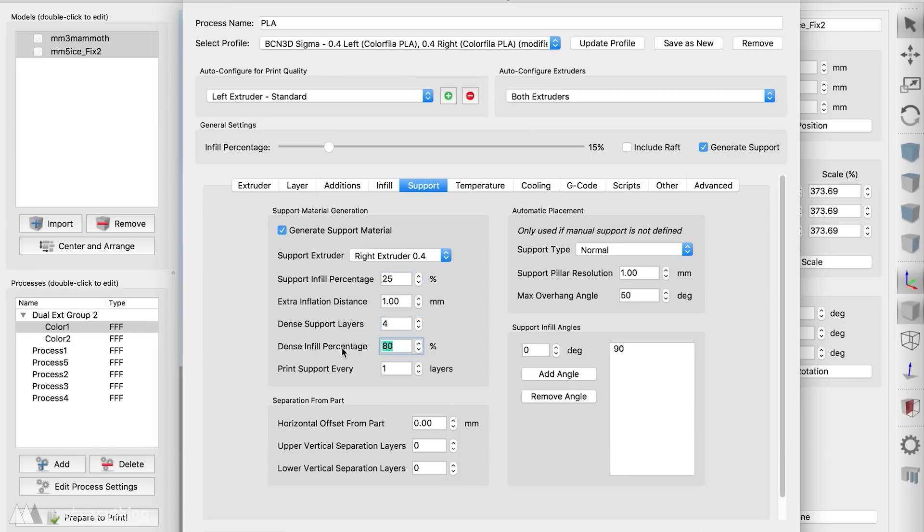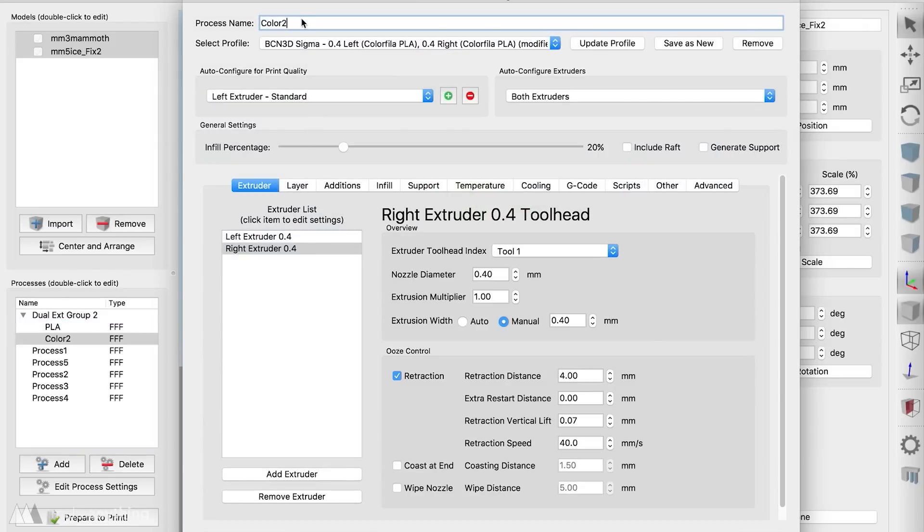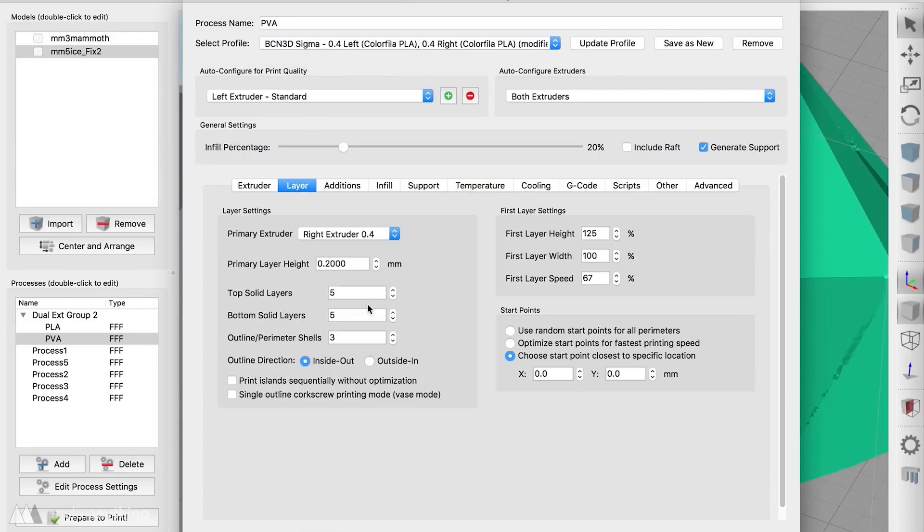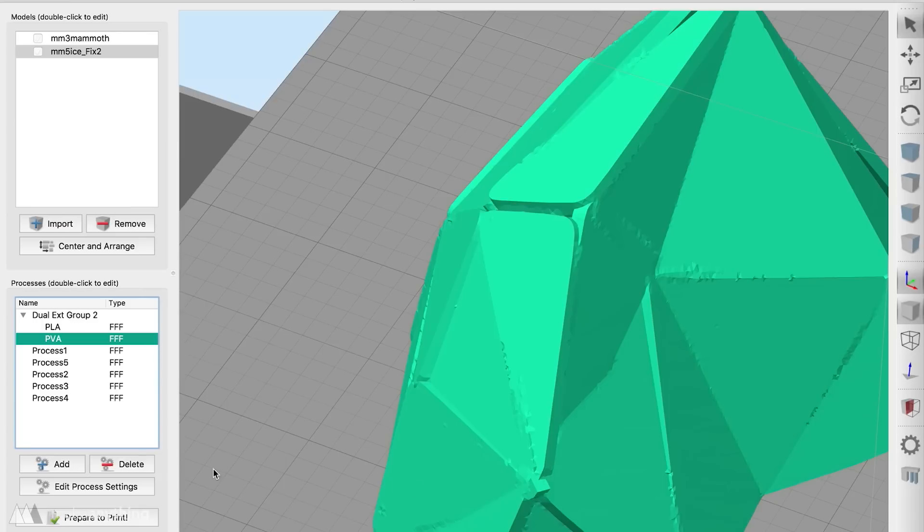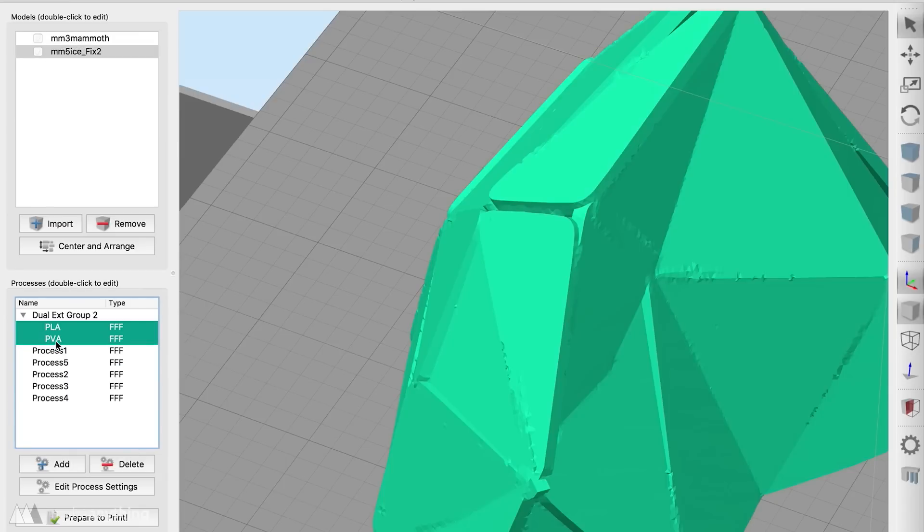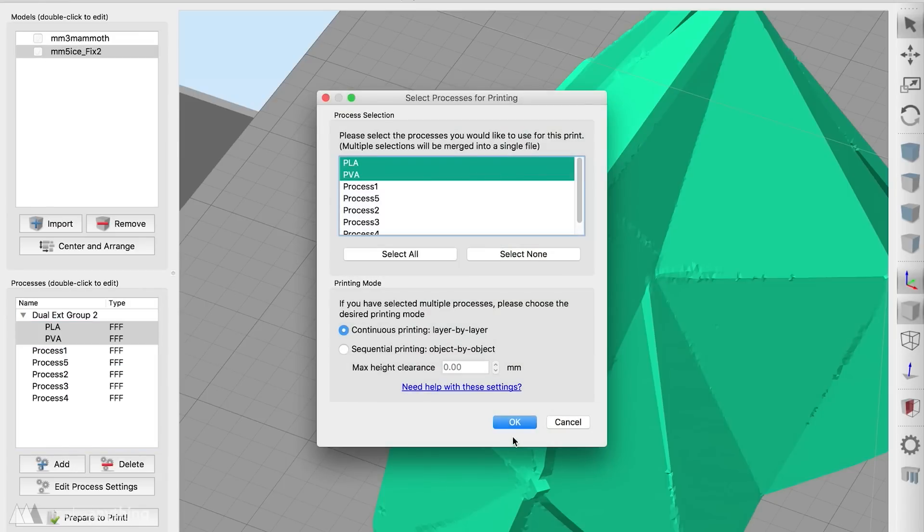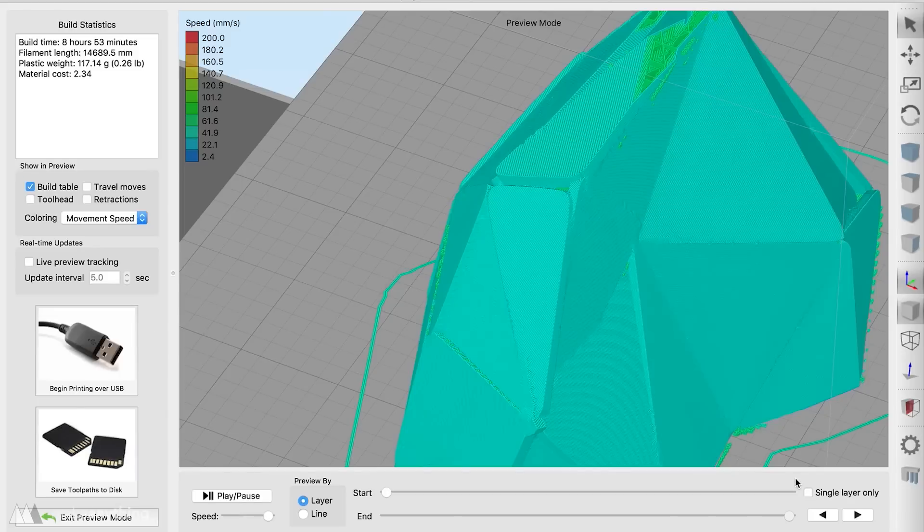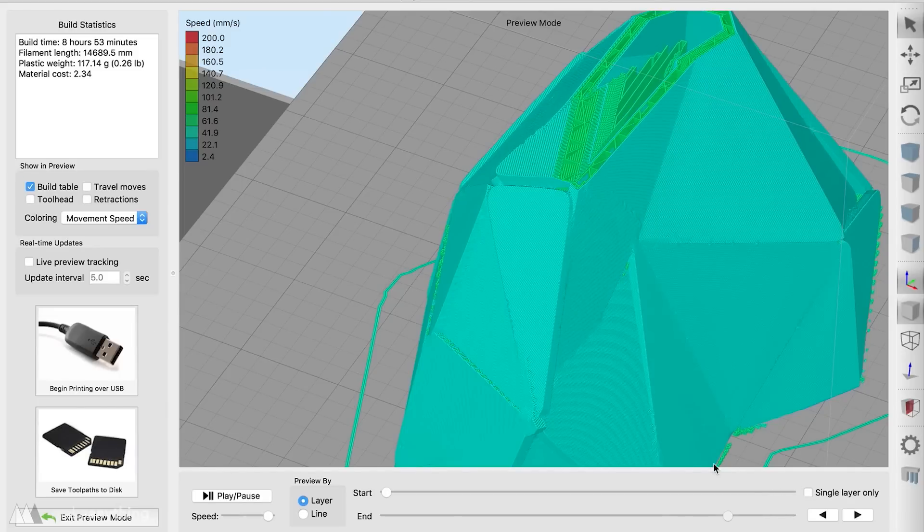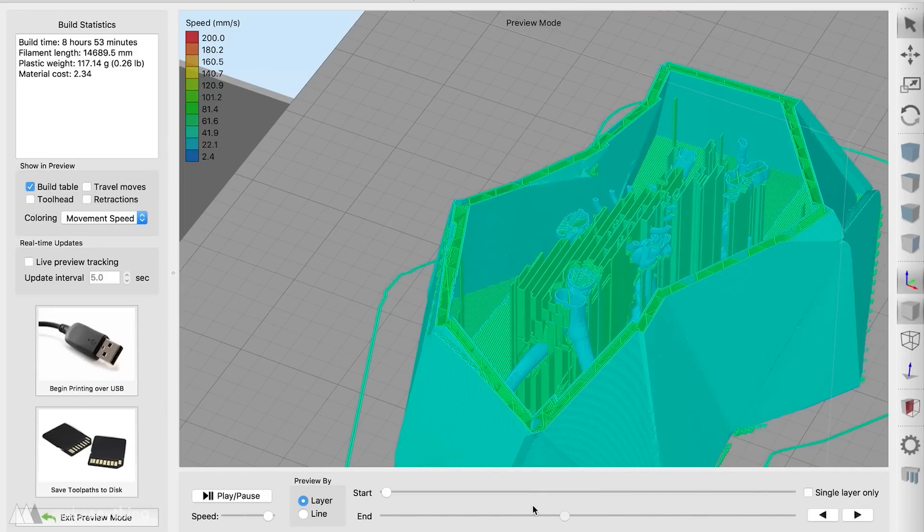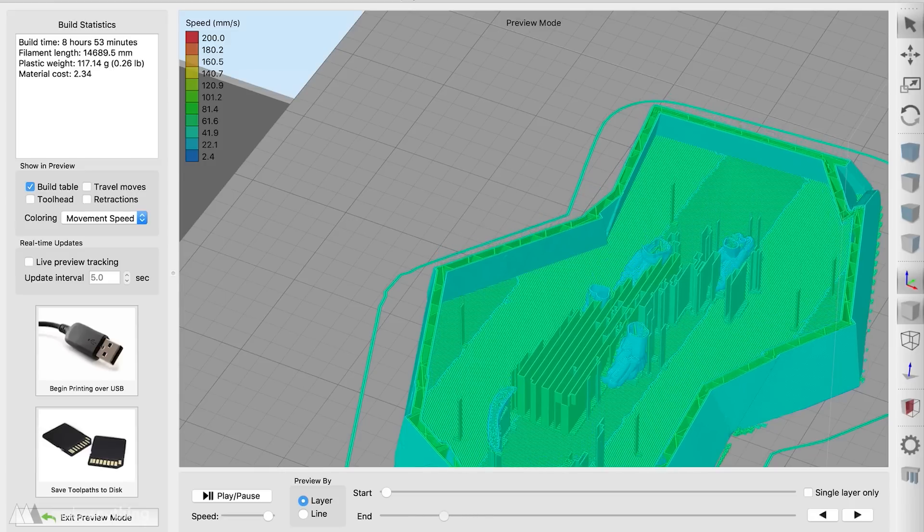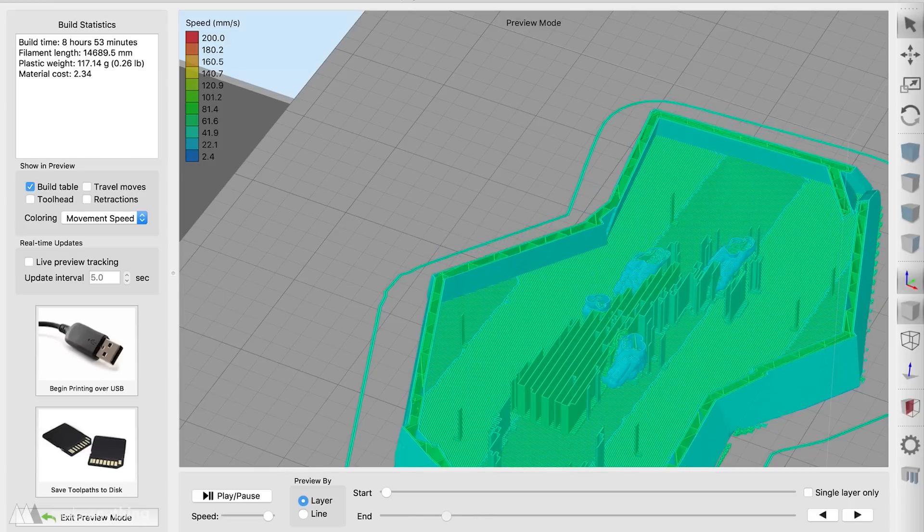So that first process is only going to print the skeleton with support material. And then I'll create this second process to print just the iceberg using the right extruder which will all be support material. Basically at the end of this the iceberg and the support material for the skeleton are all going to be printed using that dissolvable PVA. And just the skeleton itself is going to be printed in that PLA plastic.